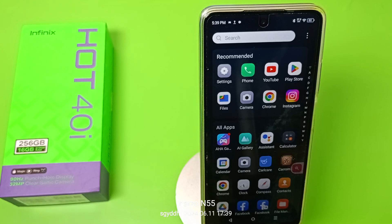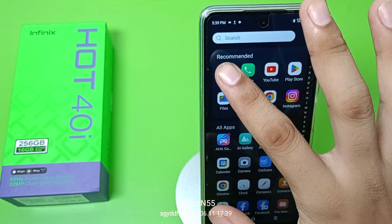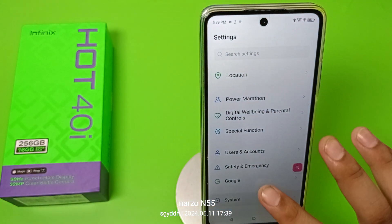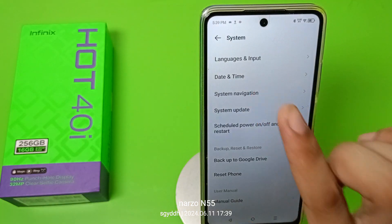Before watching this video, if you have not subscribed to our YouTube channel, then subscribe to it and like our video. So let's start friends — first you have to go to the Settings option, then go to System.